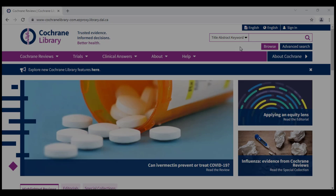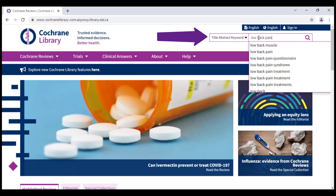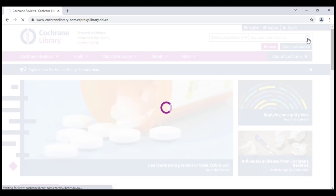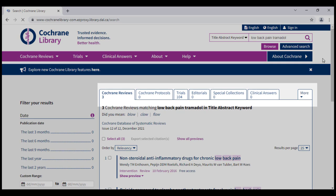To run a simple search in the Cochrane Library, we can enter our keywords in the search box and click the magnifying glass icon. Here, I am searching low back pain and tramadol to start. I am not using any Boolean operators between terms, and the Cochrane Library will interpret these as AND by default. Now I am clicking the magnifying glass icon, and my results appear on the next screen where they are grouped by different article types.